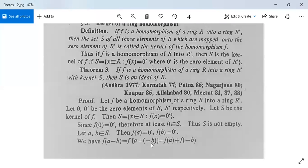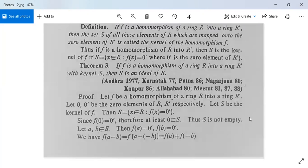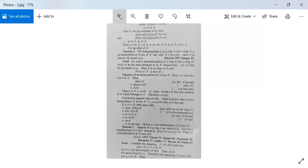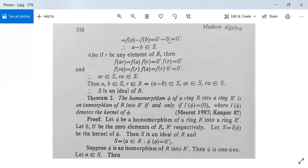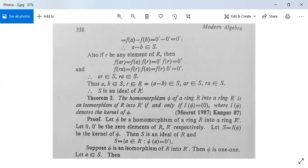Now f(a − b) = f(a) + f(−b) = f(a) − f(b) = 0' − 0' = 0', so a − b belongs to S. Also, if r is any element of R, then f(a · r) = f(a) · f(r) = 0' · f(r) = 0', and f(r · a) = f(r) · f(a) = f(r) · 0' = 0'. So both a·r and r·a belong to S. Thus a − b ∈ S, a·r ∈ S, and r·a ∈ S — this is the condition for S to be an ideal, so S is an ideal of R.